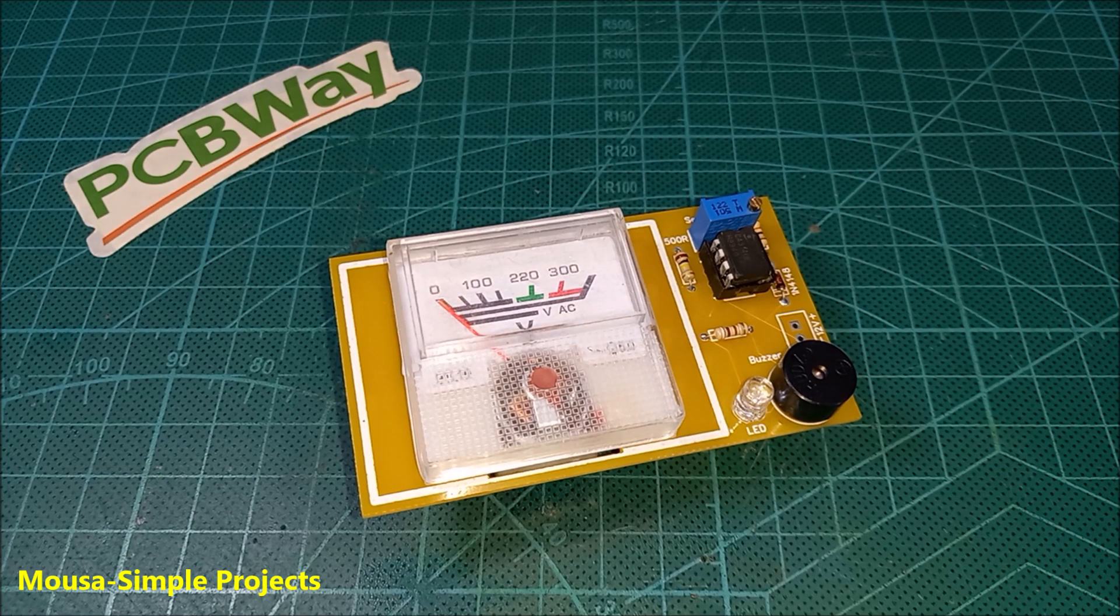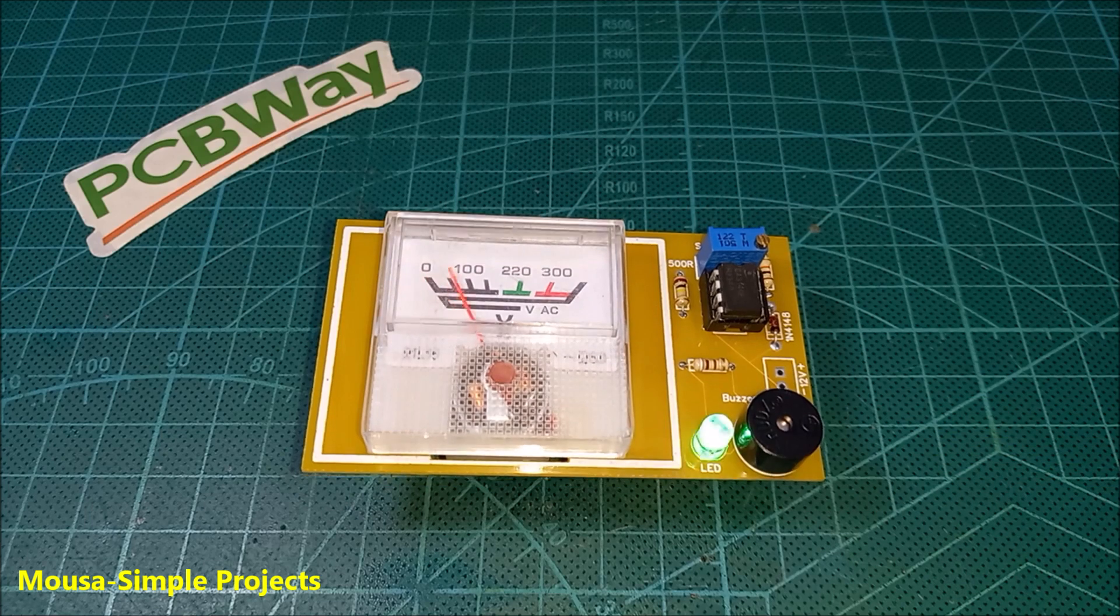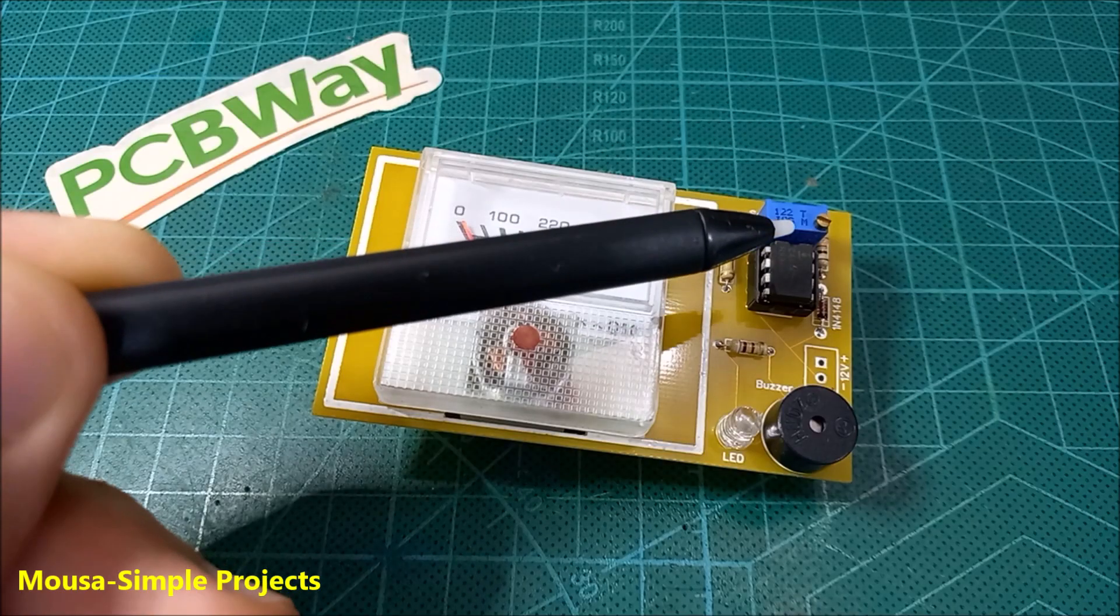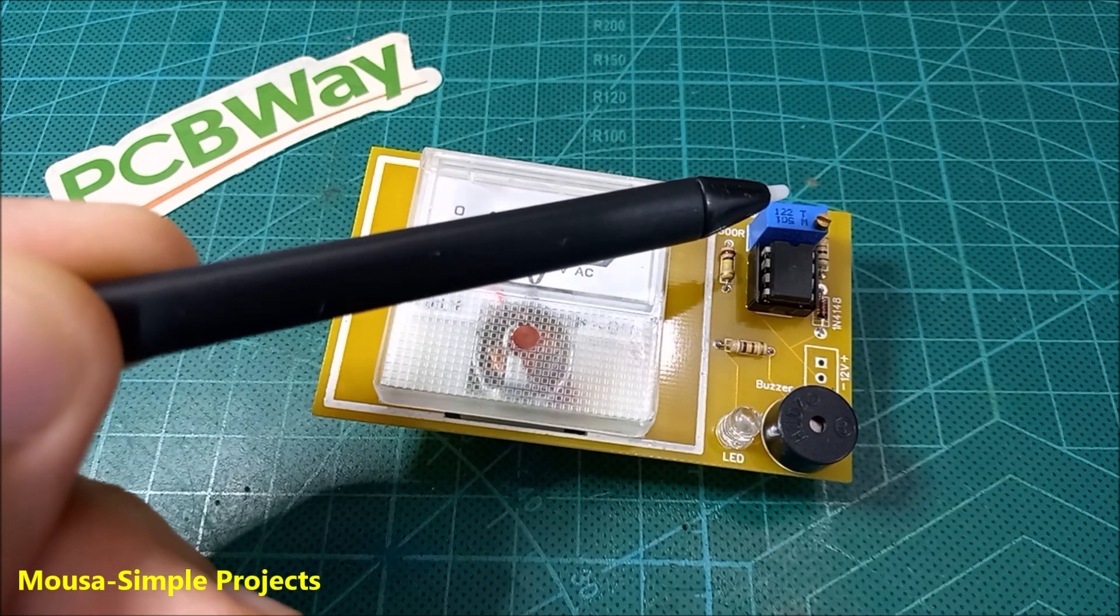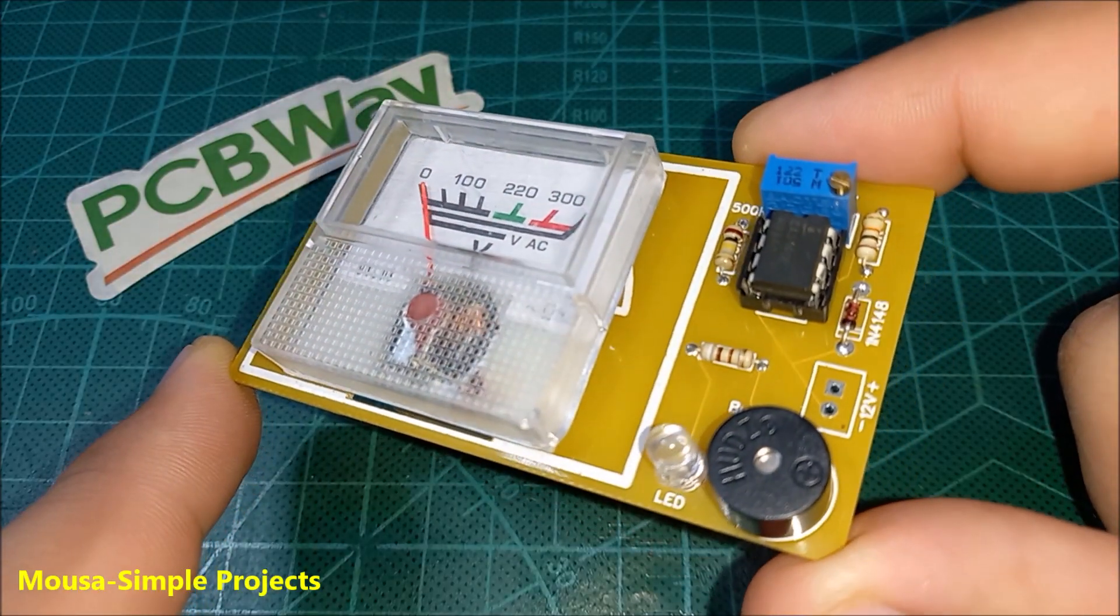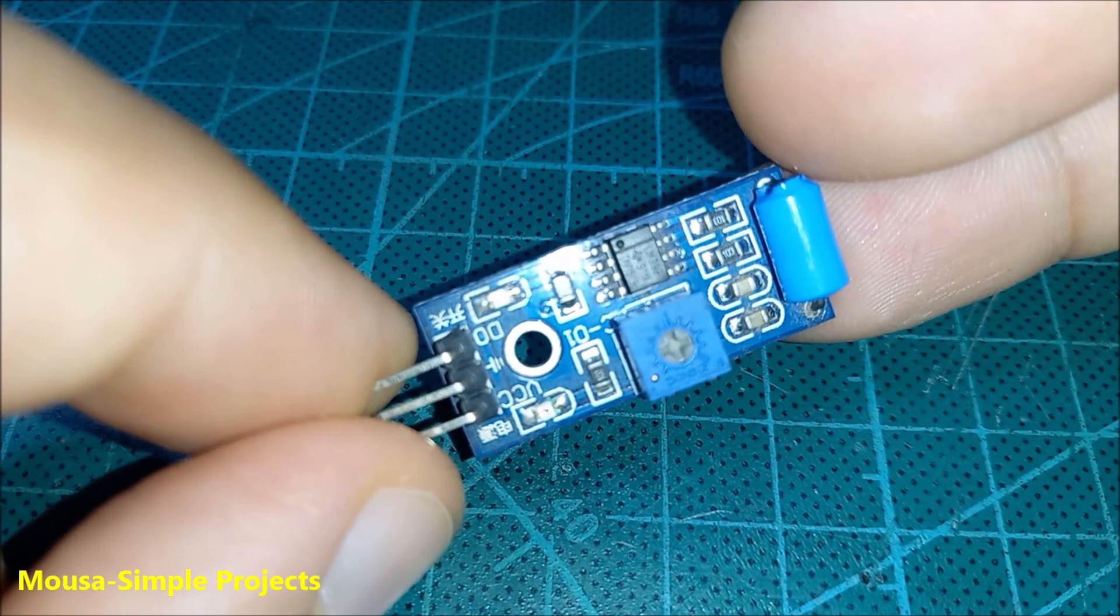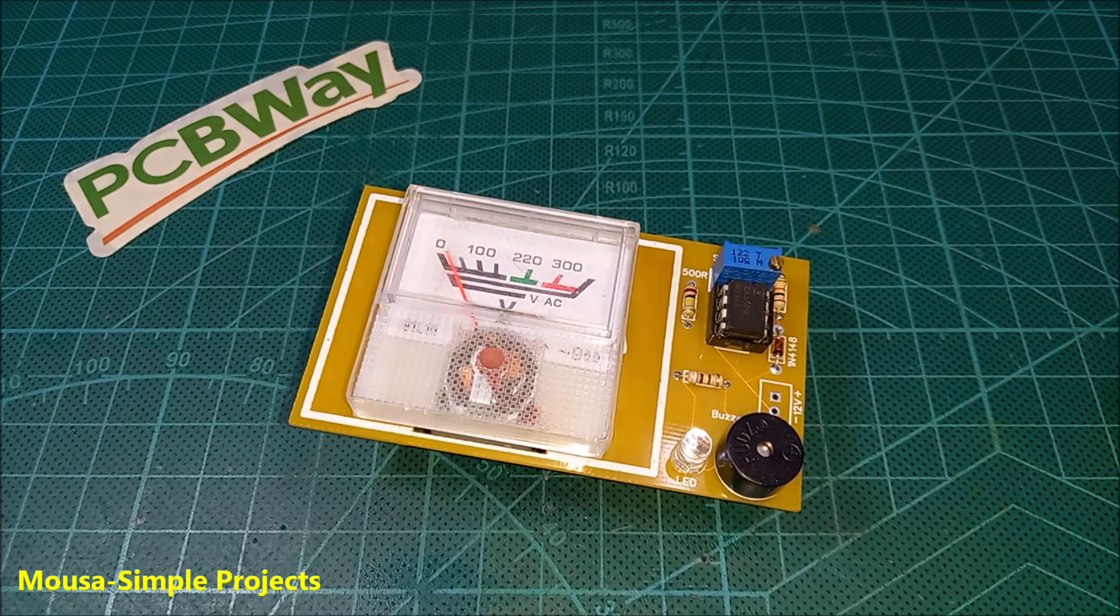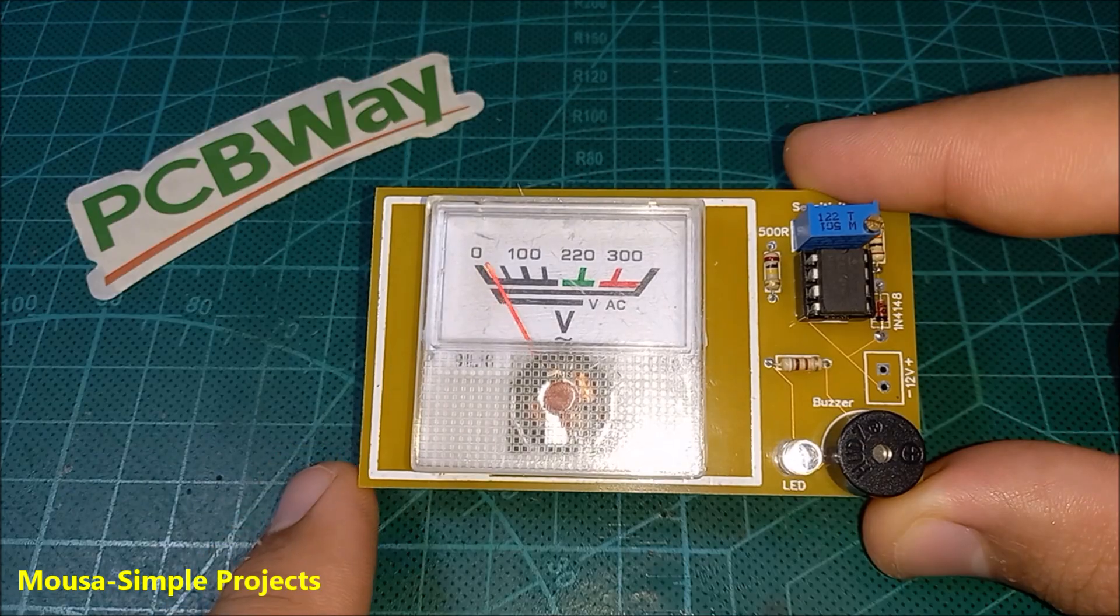As you can see, the circuit is working well. You can adjust the sensitivity by using this potentiometer. I know this circuit is much bigger than the traditional vibration sensor, but at least it does not get stuck unlike the old one.